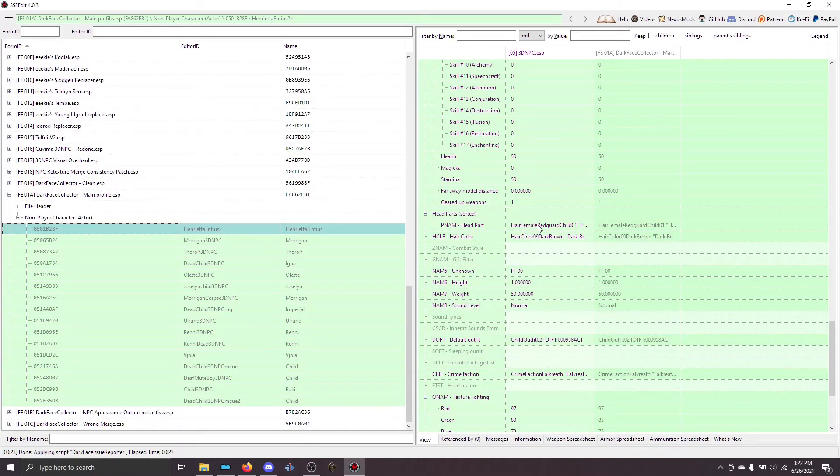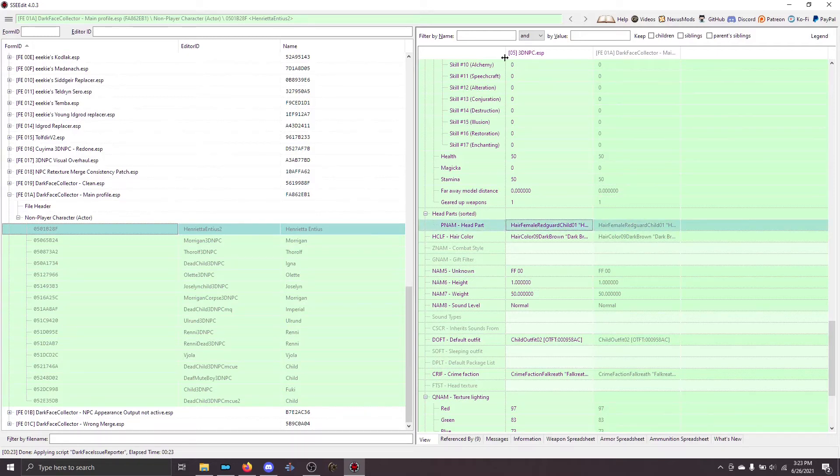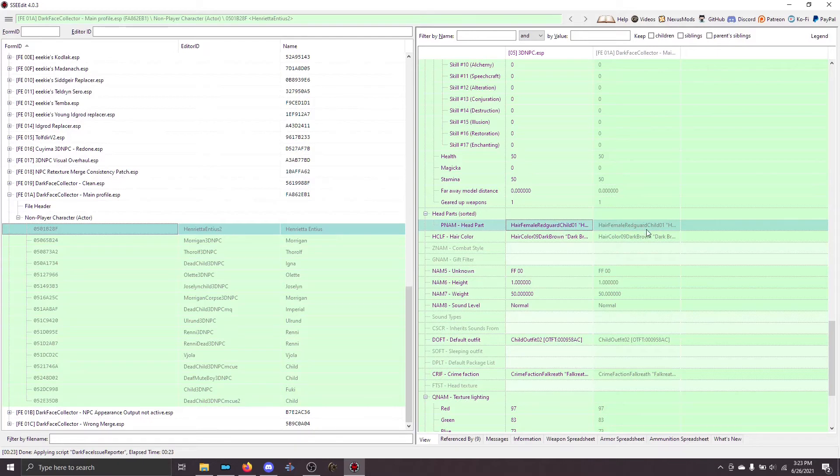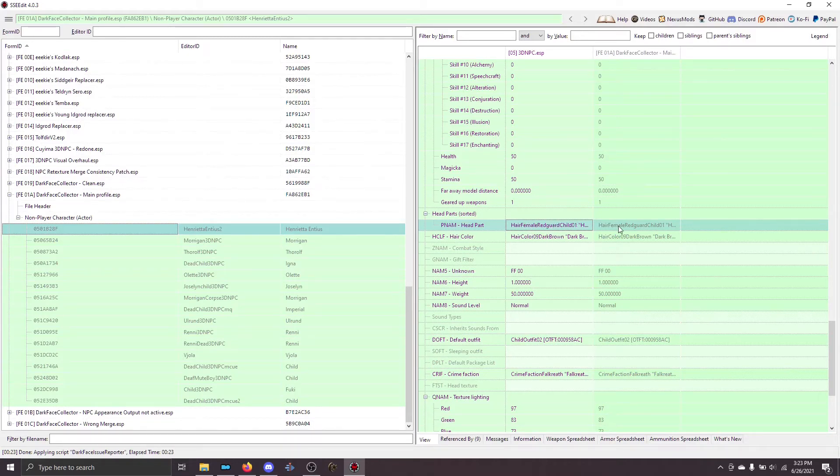If you scroll down, you'll eventually see this, head parts. This is the row that you care about when you're looking for dark face. And in this case, we want to make sure, first, that the head parts from the plug-in that we want to win, we want Interesting NPCs to win, makes it into the rightmost column, which it does. So, we know that there's not a problem at this point with our plug-ins. The correct record is making it into the game.